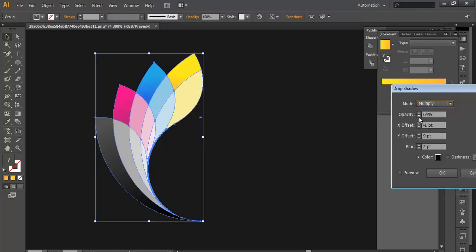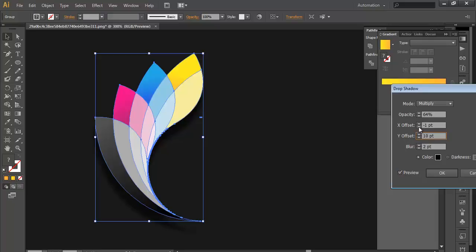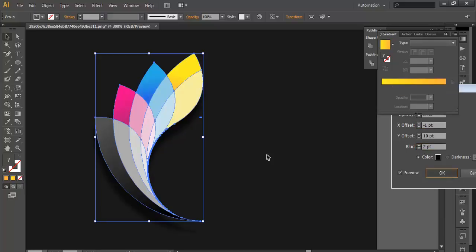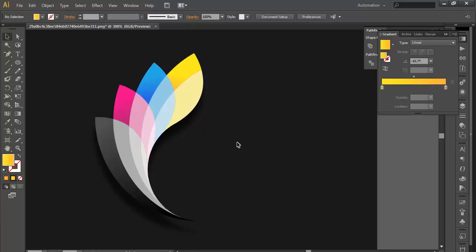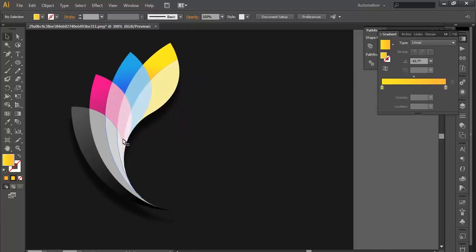We will play with the opacity, preview it, and keep the Y offset around 9 to 10, and X offset to minus 1, and blur to around 2. It is OK, click OK. So we got our depth here.